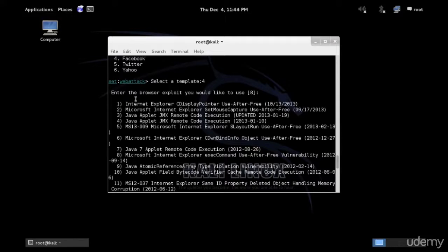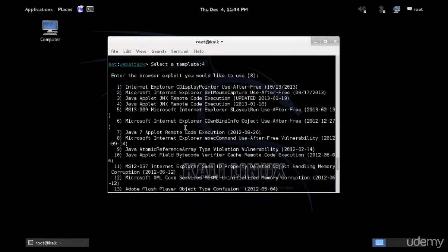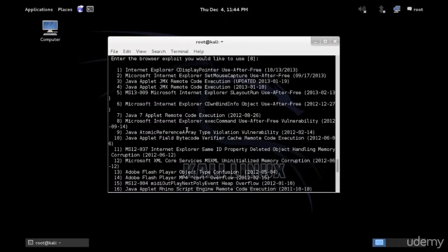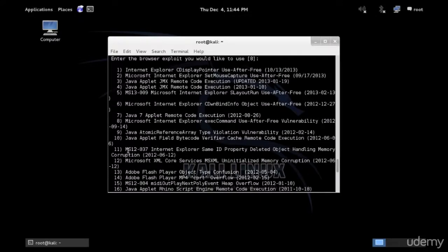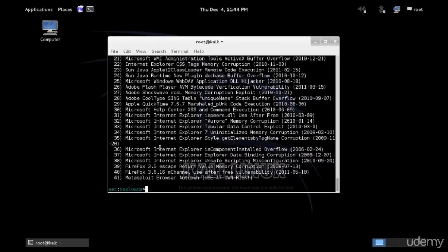Now which exploit you wish to use for the browsing? So when the user clicks on the link that we are to send, which exploit will be used? And really we have many options here as you can see. So if you know your victim, what does he have? Particularly, if you know that his browser is Internet Explorer and it's vulnerable to this exact vulnerability, you can use this vulnerability. But I'm going to use the last one, which is option 41 for Metasploit browser auto password or auto pin.